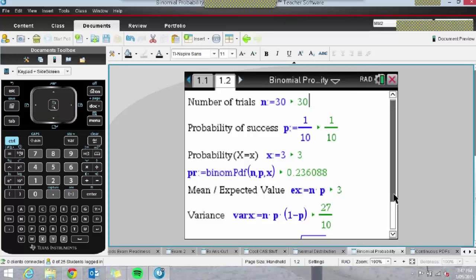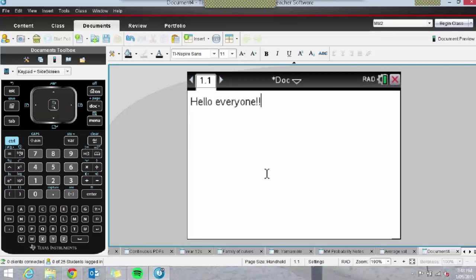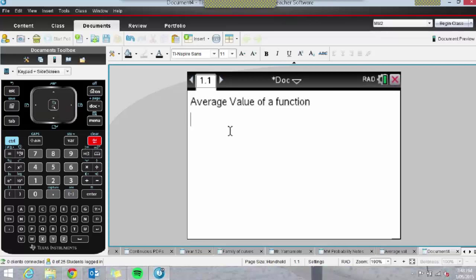Let me do something practical — average value of a function, because that's another one you can do really nicely. I'll open a new document. On the list, the Notes page is number 6. You can type anything — I'll type in 'average value of a function'. What I'll do is insert what's called a math box. At the moment I'm just typing text; if I want to insert any mathematical working out, I need to insert a math box using Control-M.